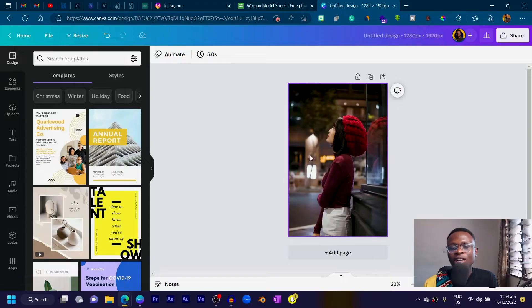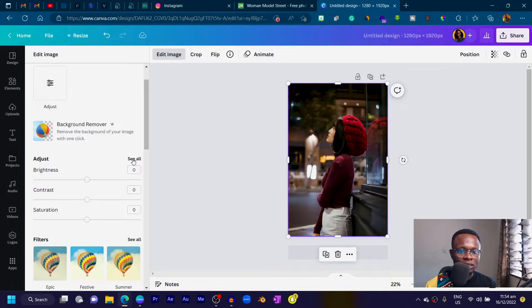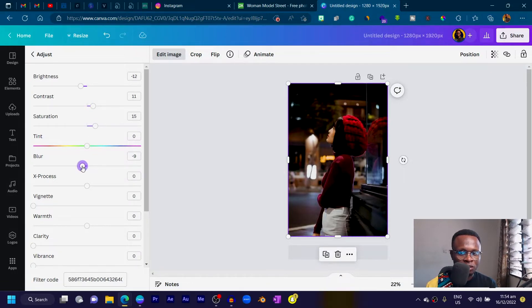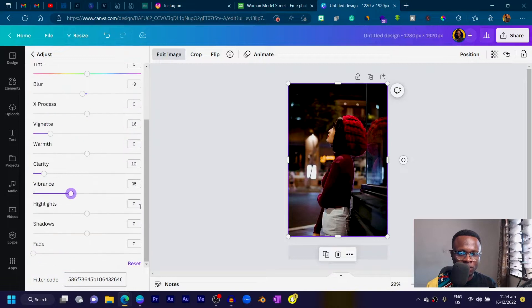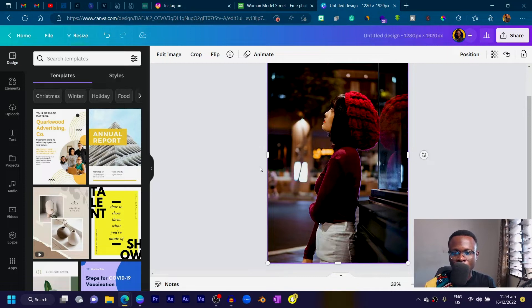Once the image is in Canva you can do anything with it — removing the background and more. I usually love to add extra touches: adjust brightness, increase contrast, boost saturation, sharpen with the blur slider, add a little vignette, increase clarity, and boost vibrance for extra color pop. You no longer have to download photos from Pixabay and upload them into Canva — just one click and your image is transferred.